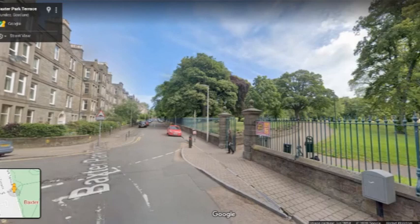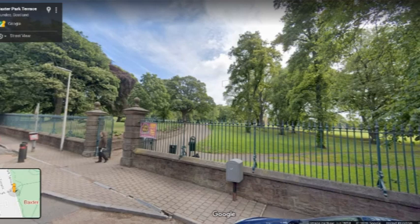Today we're in Stobbswell, and this is in fact one of two videos I'm going to be doing of Stobbswell because there is so much to see there. We're going to start here outside Baxter Park. Unfortunately this is one part I can't take you in using Google Street View, but I'll cut to some shots there.